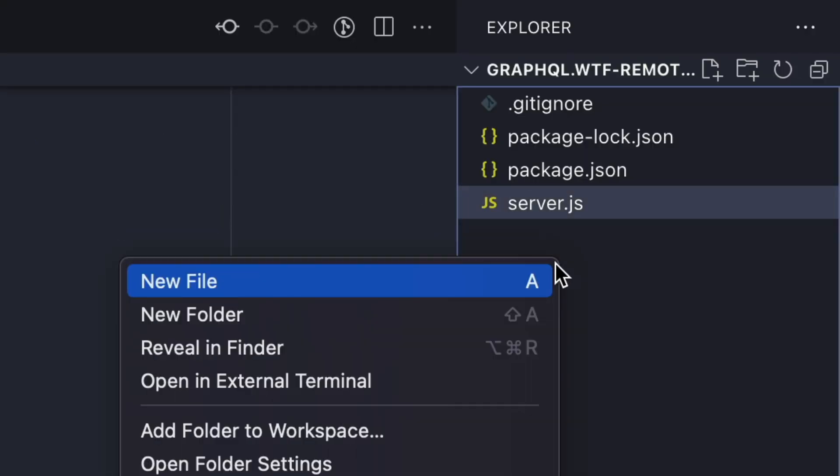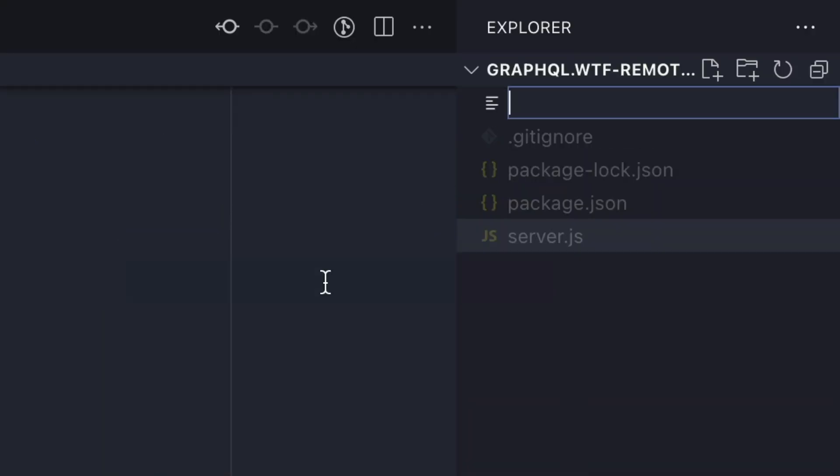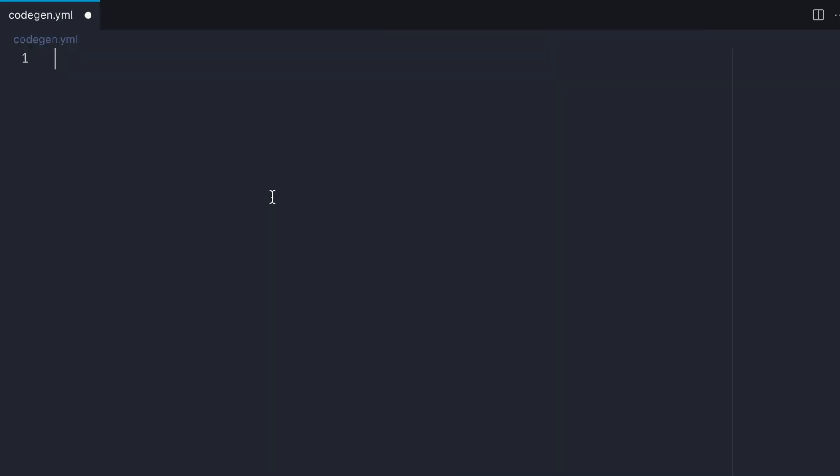Now that's installed, in the root of your project create the file codegen.yml. This is the default name for your code generator file. Inside of here we'll then define what files are generated and the schema that looks up to.